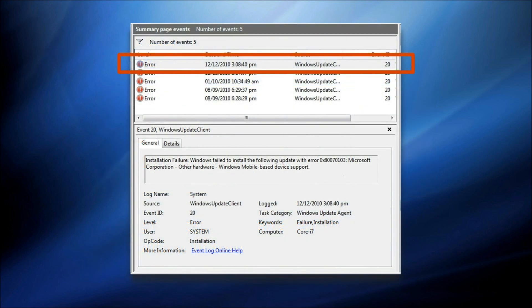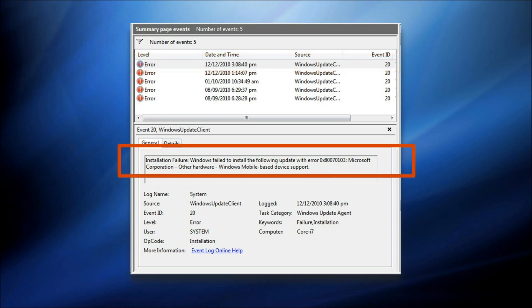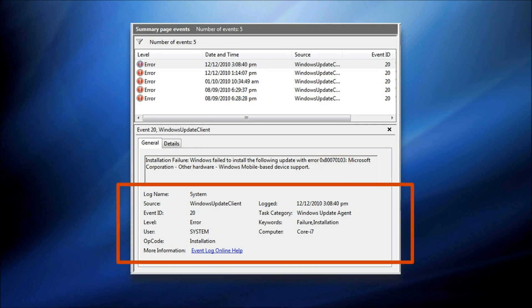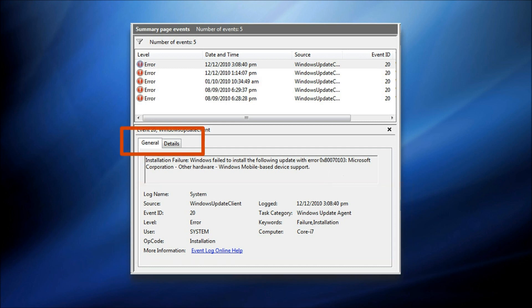You can double-click on any event to get more information about it. This will include a general description, and may even include a Windows error code that you can find more information about. There'll be additional information down the bottom, including the name of the user that was logged in at the time, and there's another details panel with yet more in-depth information about that particular event.